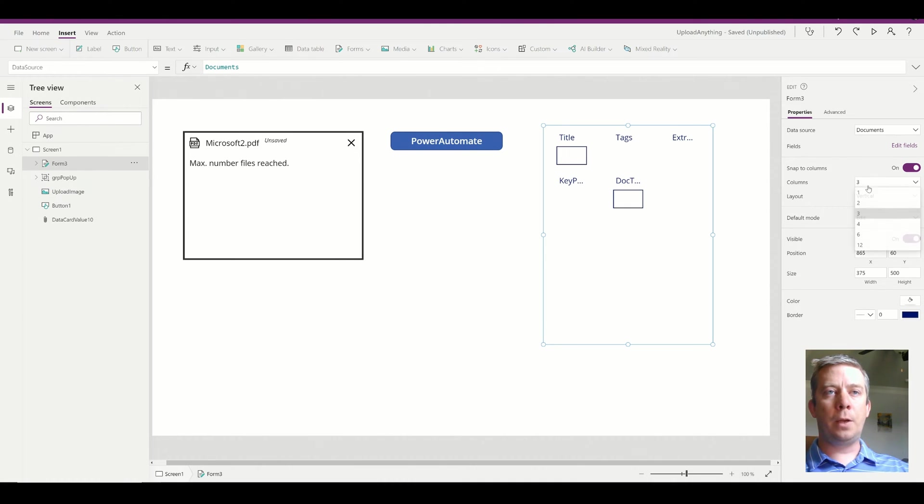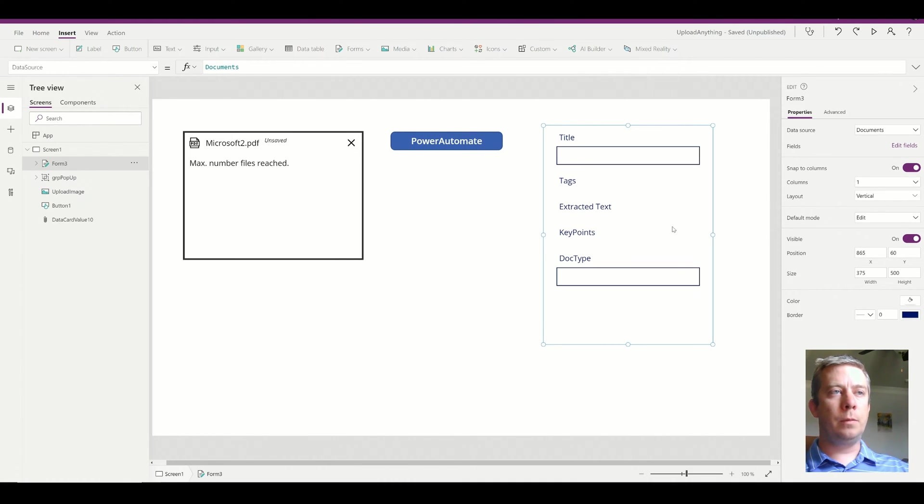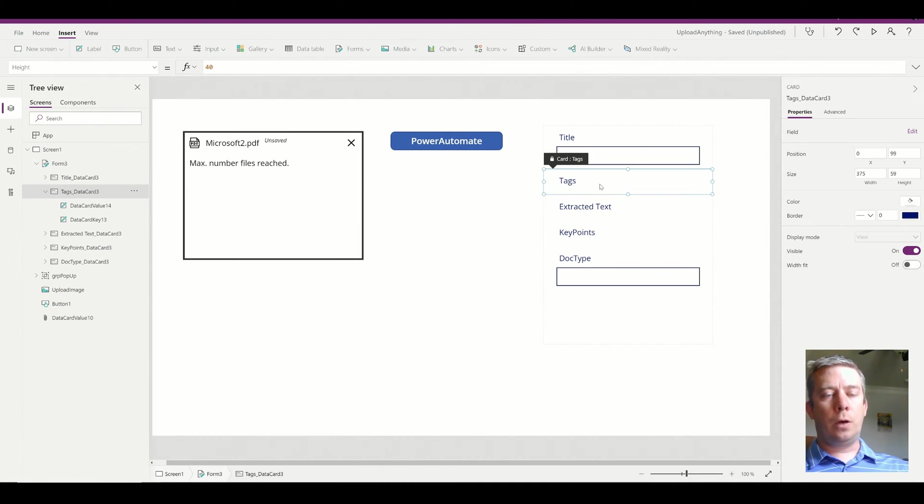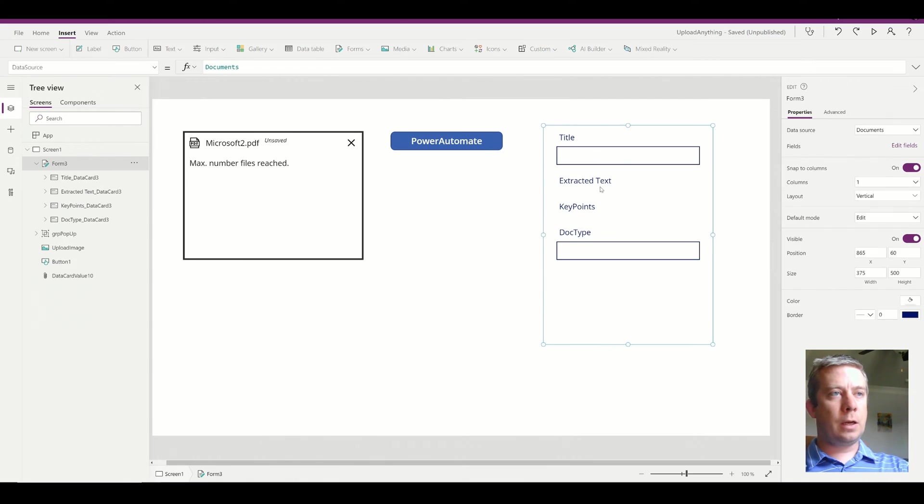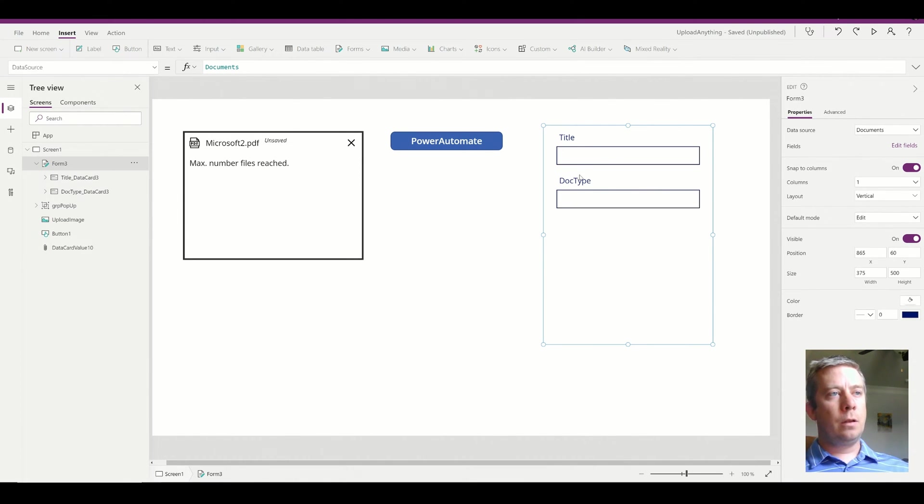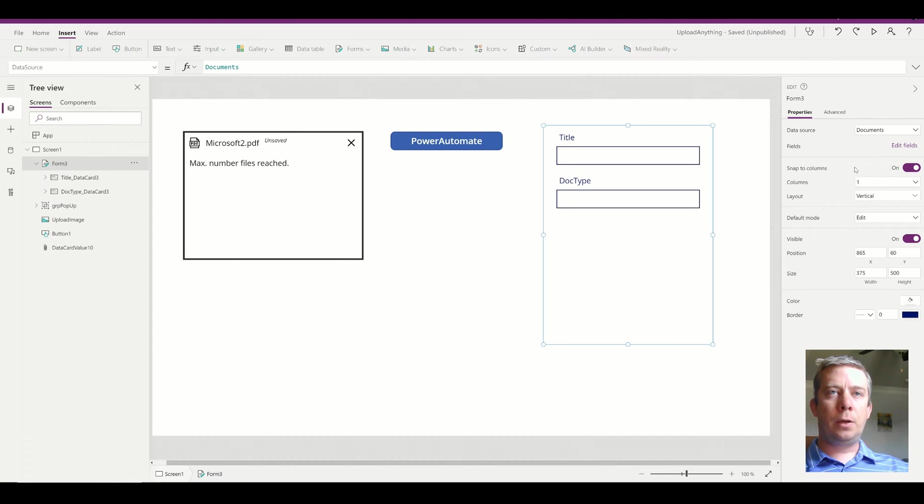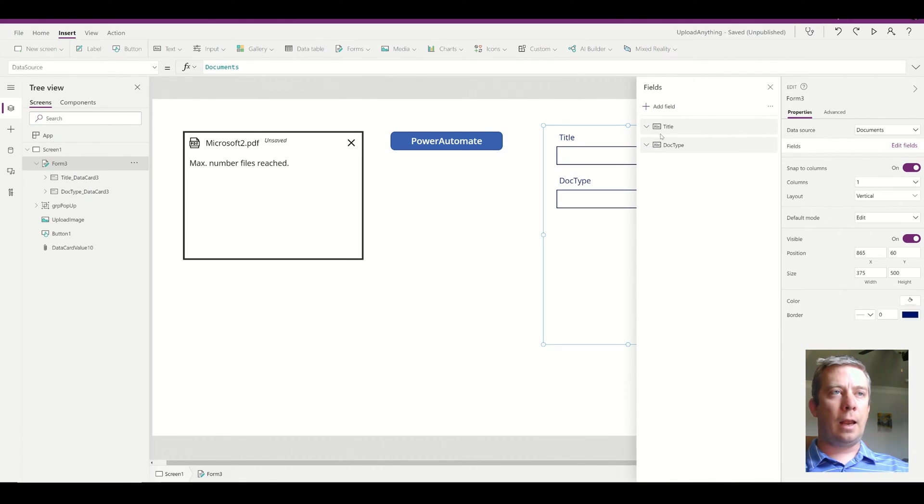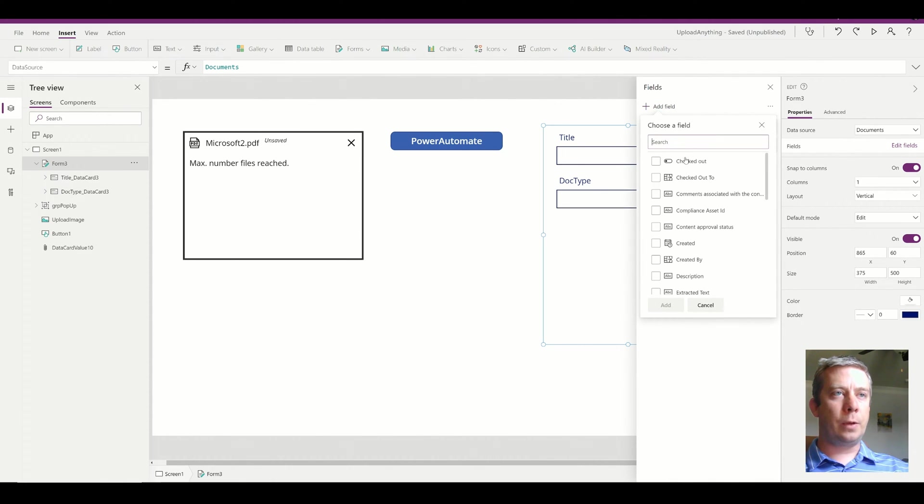I'm going to make it one column with a few of the columns. So we have title and document type. I'm going to add name on there just so we can identify it.